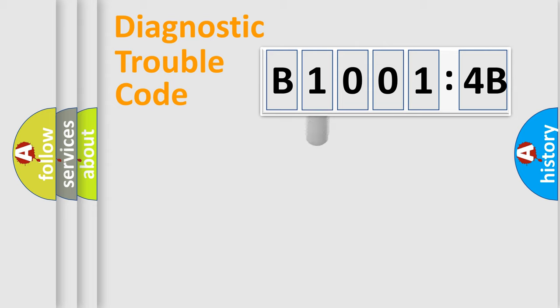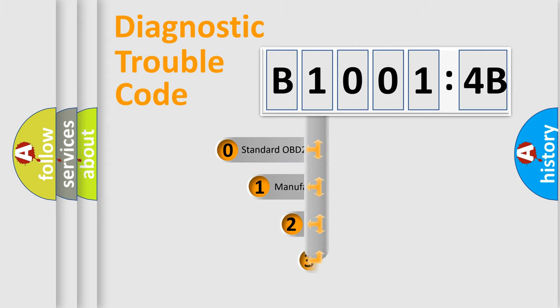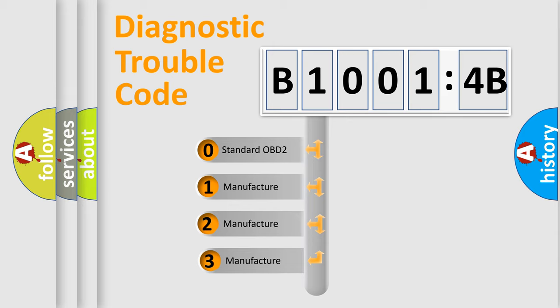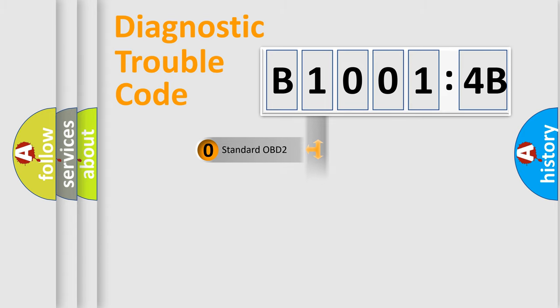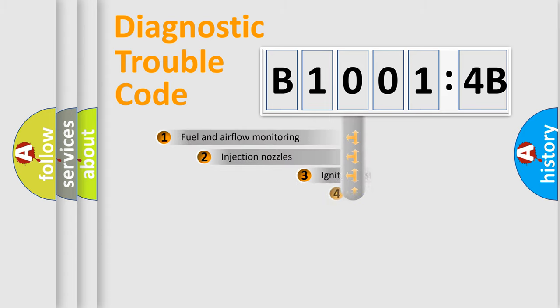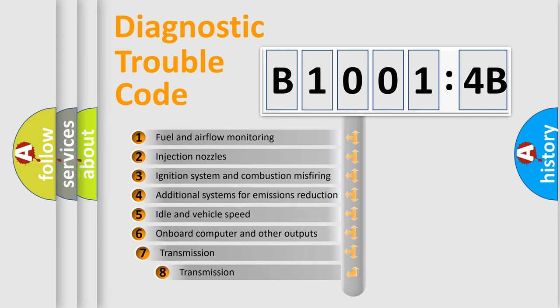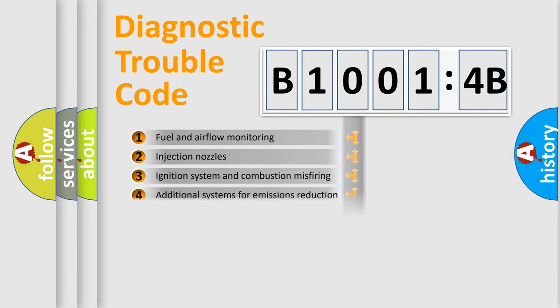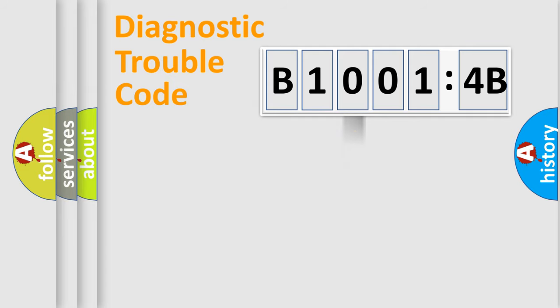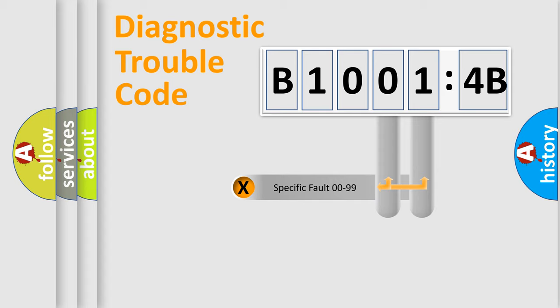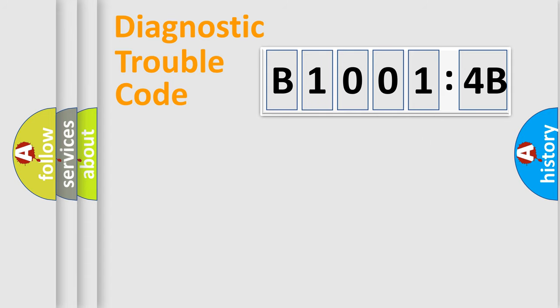This distribution is defined in the first character code. If the second character is expressed as zero, it is a standardized error. In the case of numbers 1, 2, 3, it is a manufacturer-specific error. The third character specifies a subset of errors. The distribution shown is valid only for the standardized DTC code. Only the last two characters define the specific fault of the group.